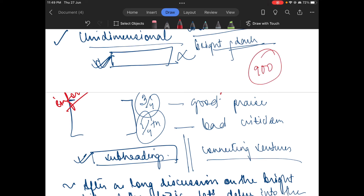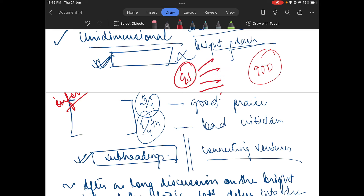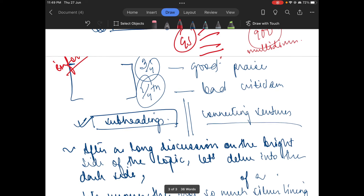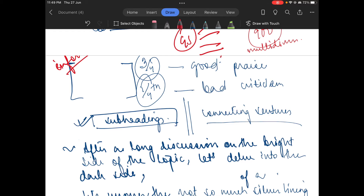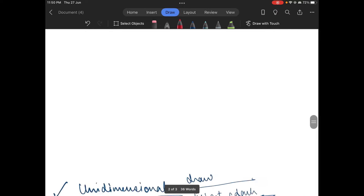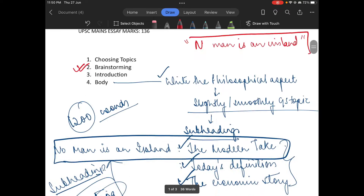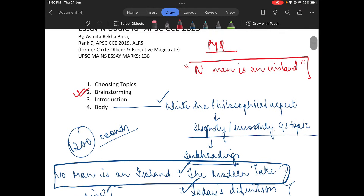Your essay should cover all the information in such a way that it should be the complete guidebook of your topic. The body should be about 900 words, divided by dimension. Once you make the topic fall inside the GS topic, cover all the information about it.